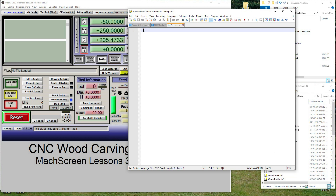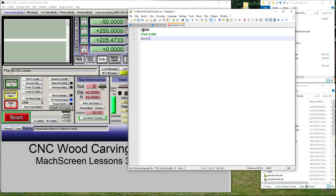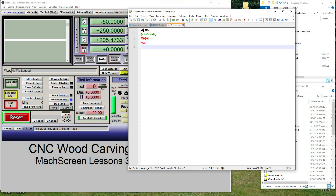Six: double-click on Counter.cnc. It should open in your text editor. You will see it's empty. Seven: we must now add the text. Type: O1500, then a comment 'Test code', then M9991, then M30. Eight: now save it.